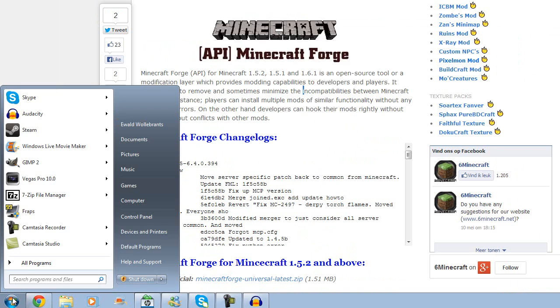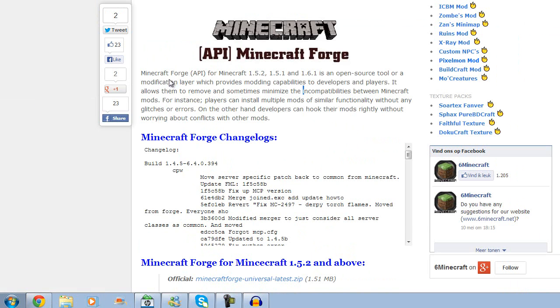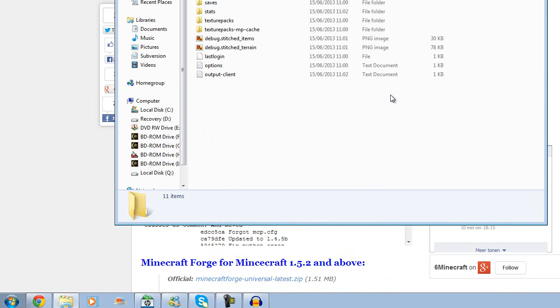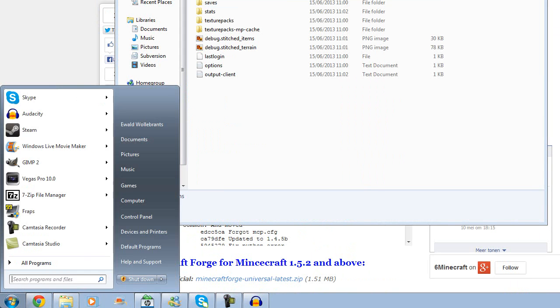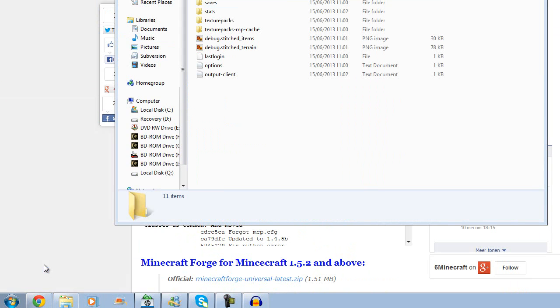Now, if all goes well, if you go back to app data, you should have a new folder, which is called mods. Oh, wait. You need to run Minecraft first.